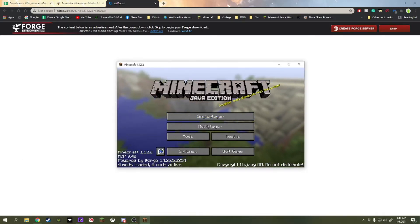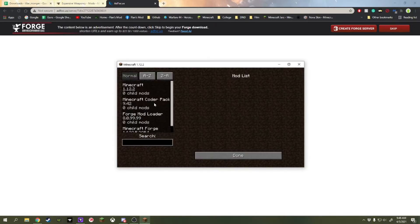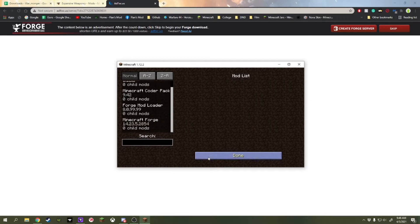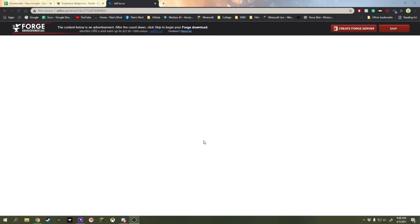Now that we've gotten 1.12.2 Forge installed, now we need to install the mods. Because if you click on the mods right here, there's no mods that we want. So we're going to be getting a few mods.